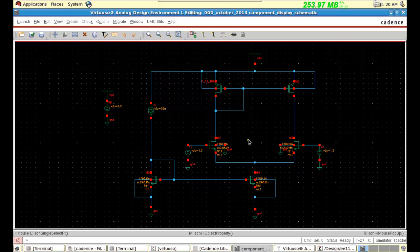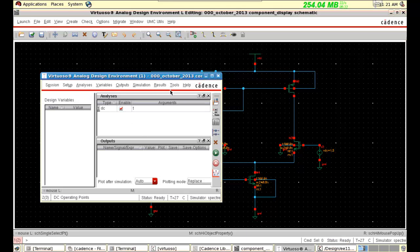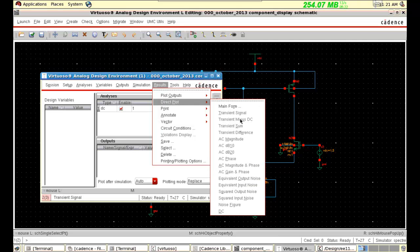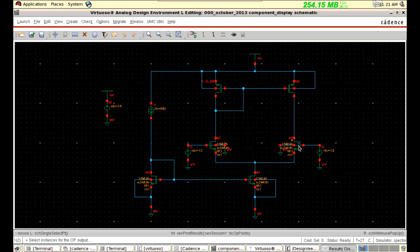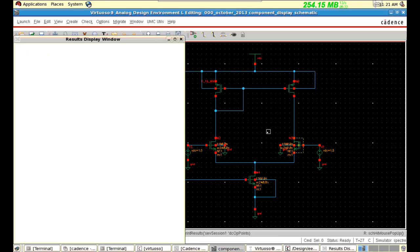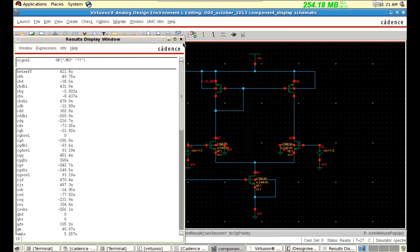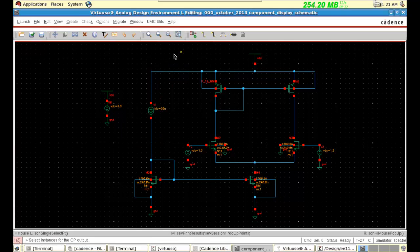The issue is that we have to do this for every MOSFET. But component display gives us a very simple option — in the screen itself we can see that. I will demonstrate that.